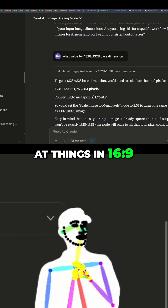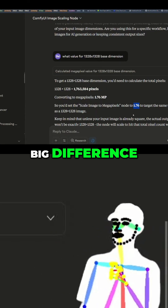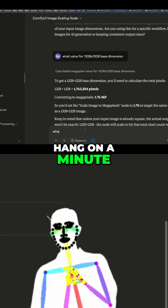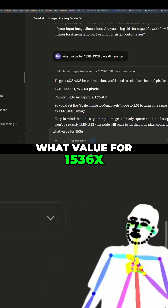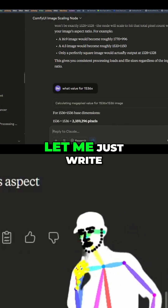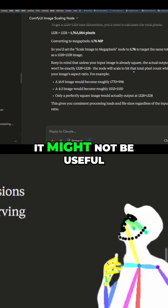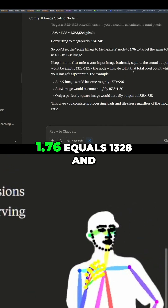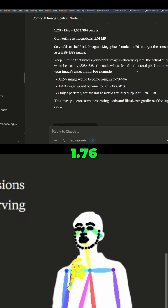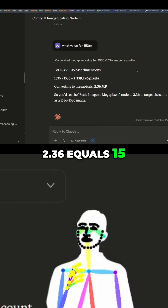I'm used to looking at things in 16:9 all the time, so even that threw me. 1.76 — it's quite a big difference, you know what I mean? So hang on, what value for 1536? We're gonna test that. Let me just write that down — that's useful. 1.76 is almost double the pixel depth. 2.36 equals 1536.